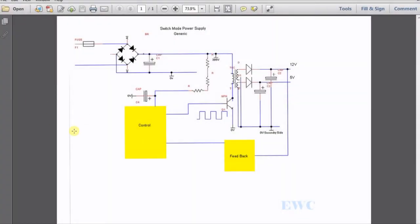In the last video we looked at bridge rectifiers and half wave rectifiers, showing how you convert AC to DC. In this video we're going to look at switch mode power supplies, how they work.